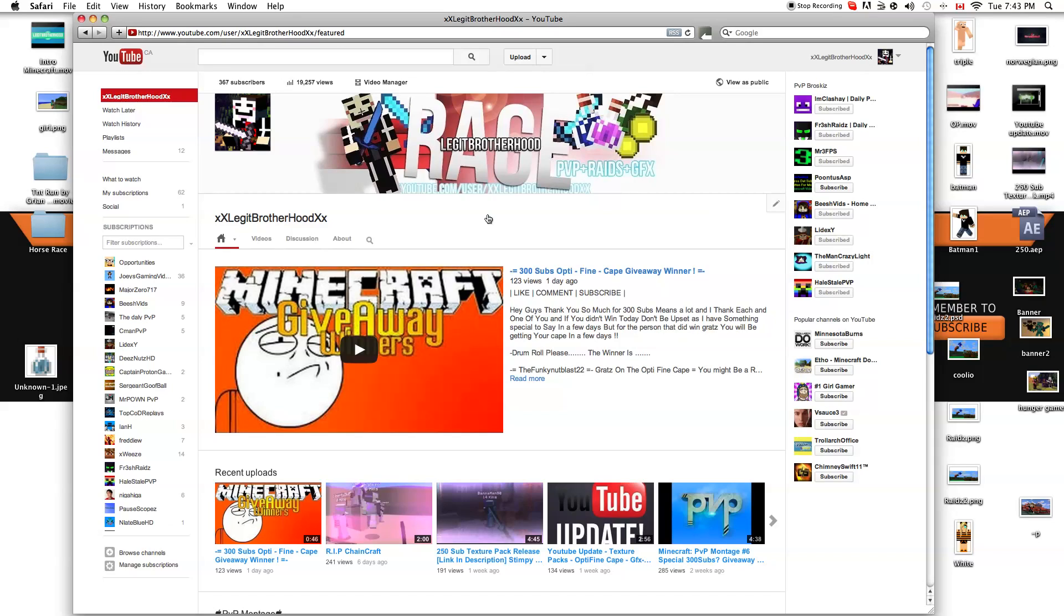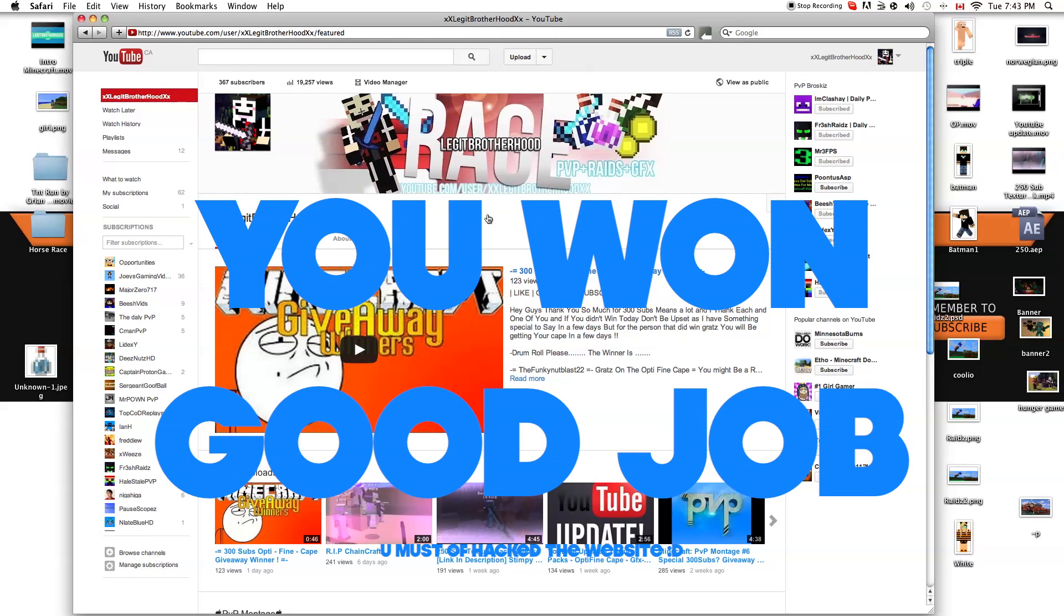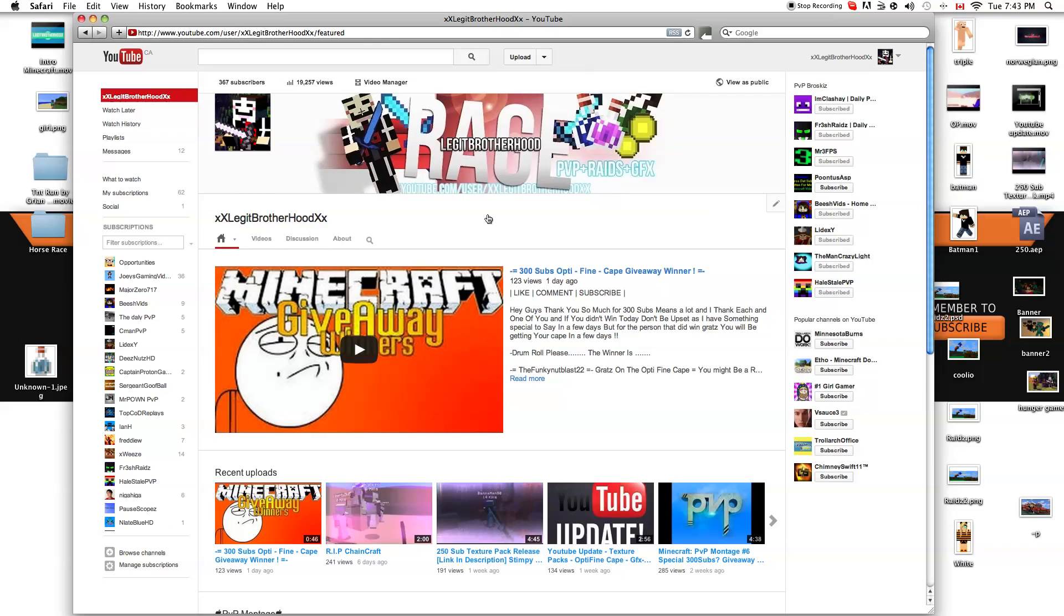Also, congratulations to Funky Nutblast 22 for winning the Optifine cape. You'll be getting that soon sir, so just relax about it. But for those who didn't win the contest, sorry, it was just a random website that picked the person. I can't do much about that.